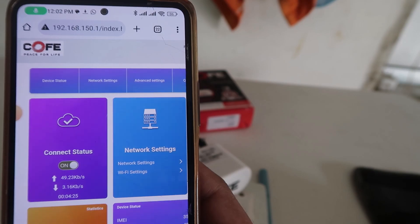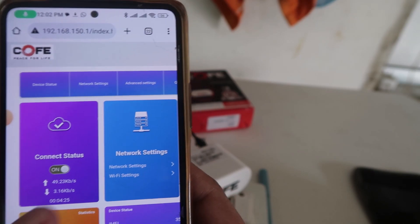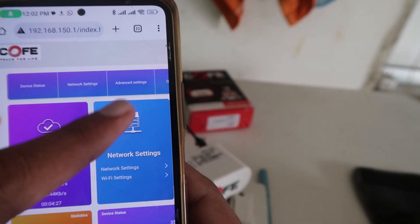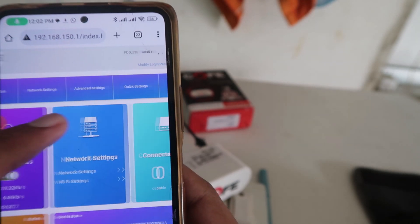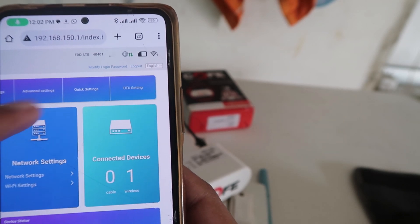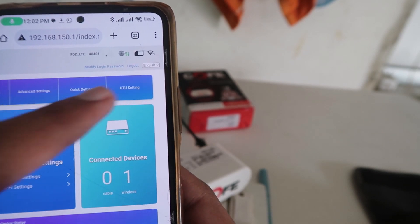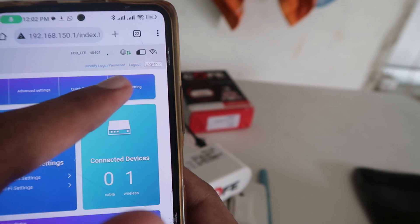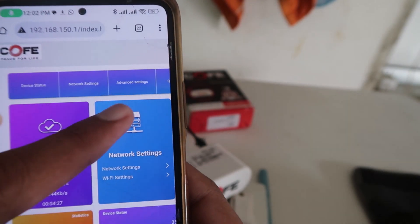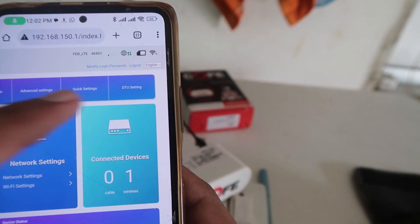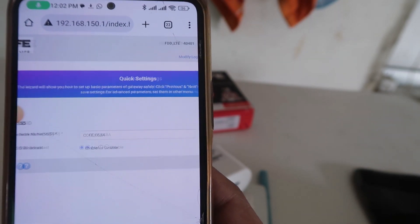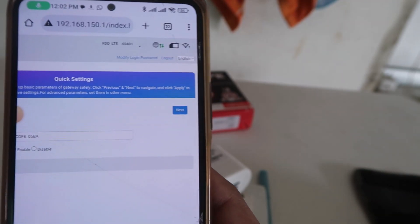Click on the Login button. When you click on the Login button, you will see a new interface in front of you — that is the UI of this router. Now you have to go to the upper right side corner and click on the Quick Settings option.